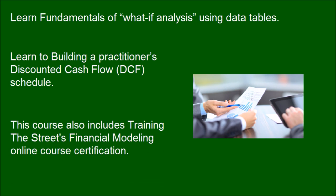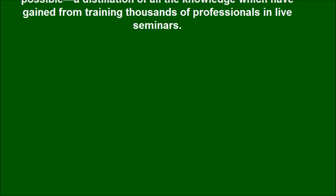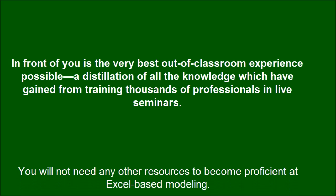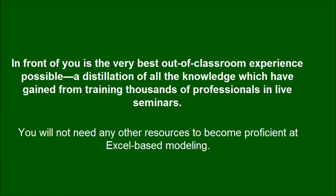This course also includes Training the Street's financial modeling online course certification. In front of you is the very best out-of-classroom experience, a distillation of all the knowledge gained from training thousands of professionals in live seminars. You will not need any other resources to become proficient at Excel-based modeling.